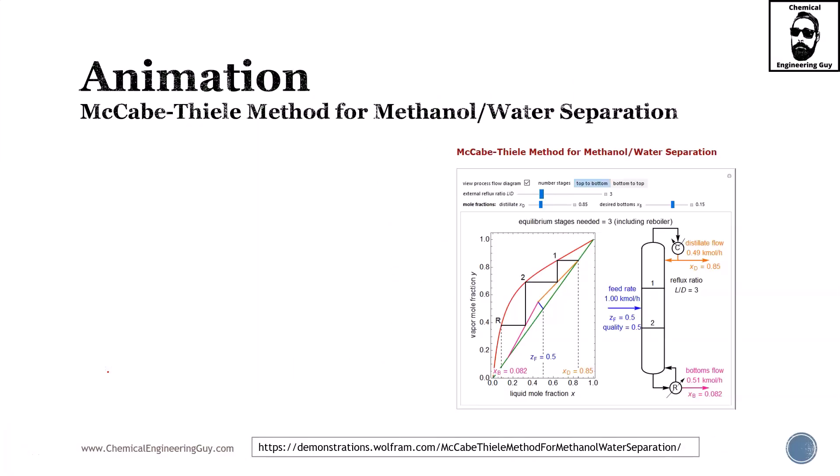In this lecture we're going to check out this animation, which technically speaking is not an animation, rather a kind of simulation or demonstration. In this specific case, we are going to study the McCabe-Thiele method, which is typically used in binary distillation for methanol-water separation.